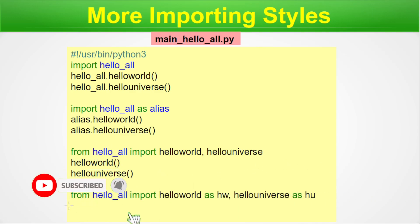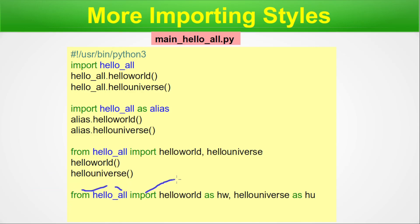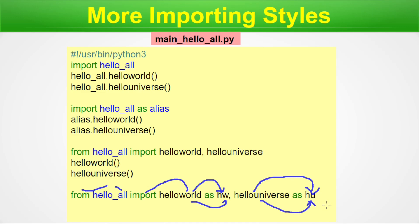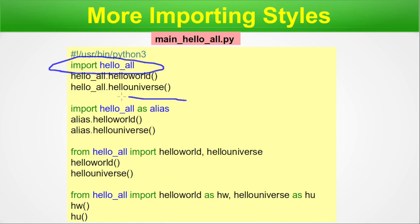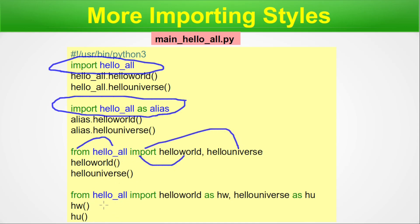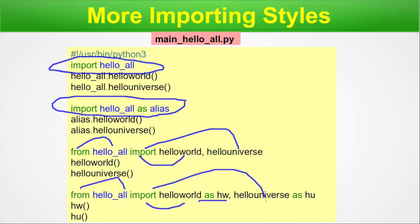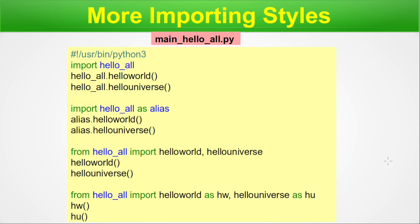Fourth style: 'from hello_all import hello_world as hw, hello_universe as hu'. Here hello_world is shortened to 'hw' and hello_universe to 'hu'. This is a concise way of handling code reuse with the import statement. So you have now seen all four variants of how you can import a module, and running them will produce the same output.